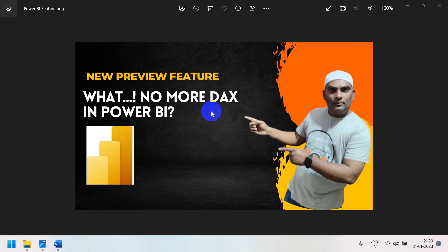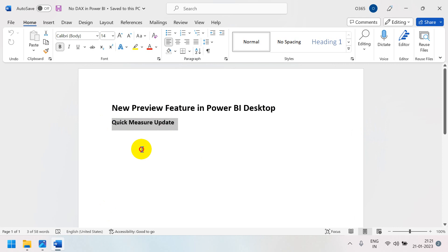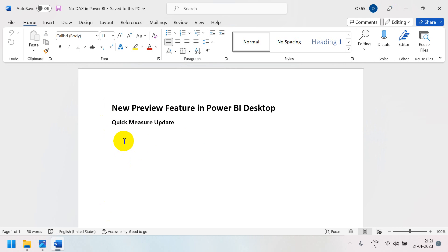So what is this new preview feature? No more DAX in Power BI! There is a new Quick Measure update. We are going to discuss this now — no need to bother about DAX, because measures will be created automatically.